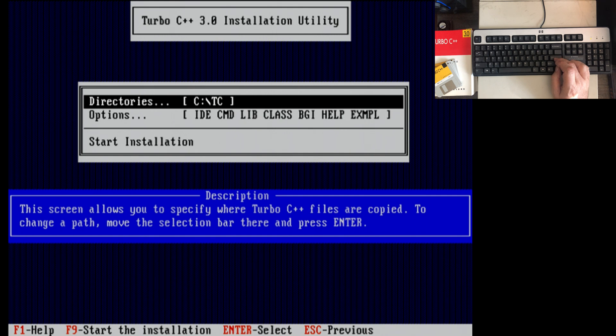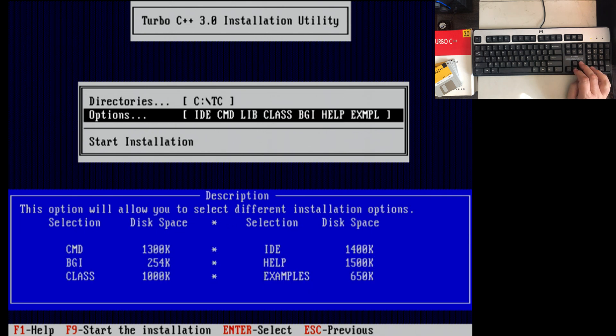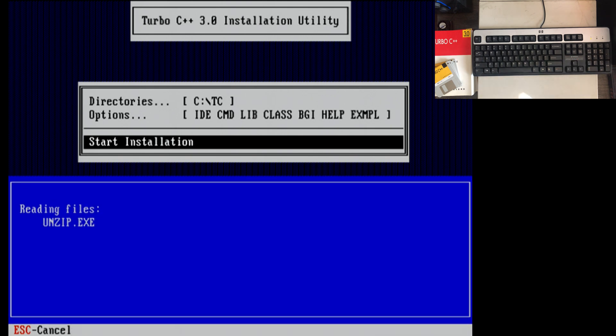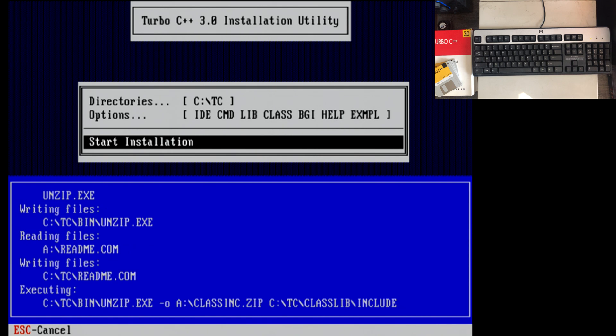Directories. I actually think, yeah, C:\TC is fine. Options. IDE. I assume those are enabled because they show up in the list. Start installation.